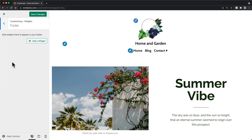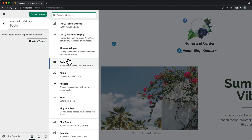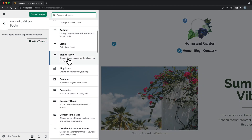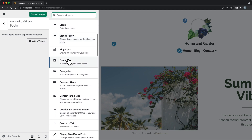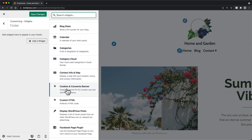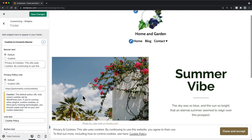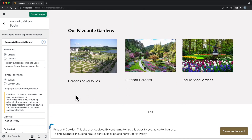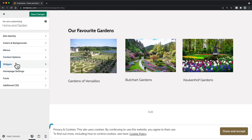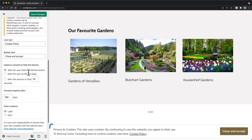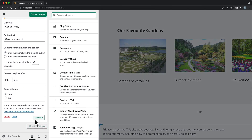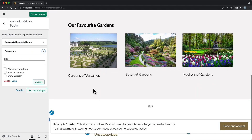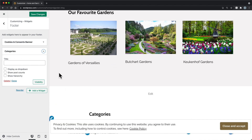Widget is a fancy word for an app or piece of content that you can add, arrange, and remove from the sidebars and footer of your website or blog. Each theme uses widgets differently, and some themes don't use widgets at all. If your chosen theme has multiple widget areas, such as a sidebar and a footer, or multiple footers, you'll see them listed here.